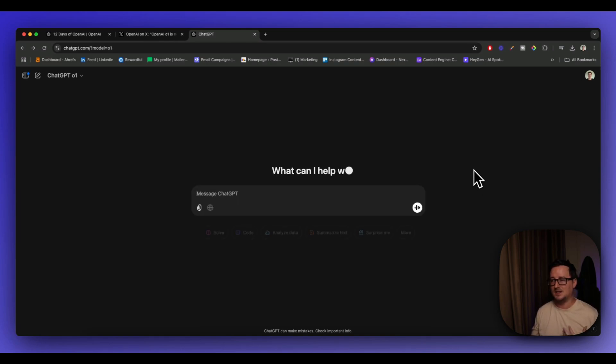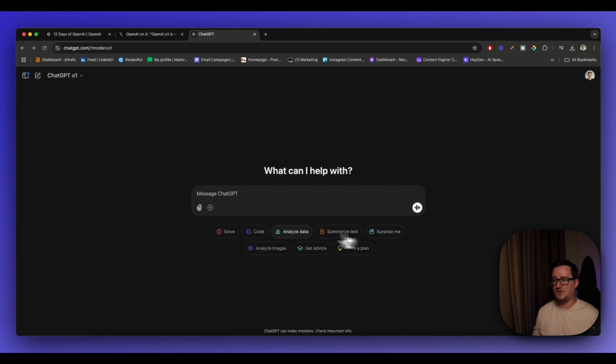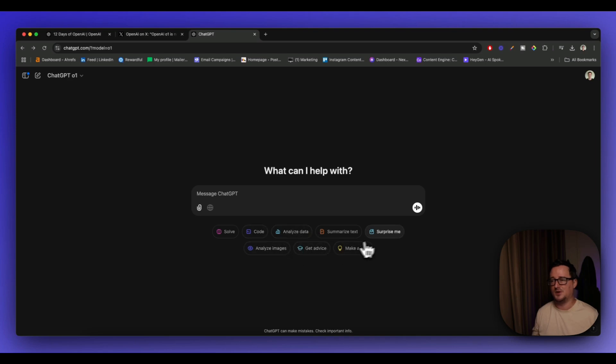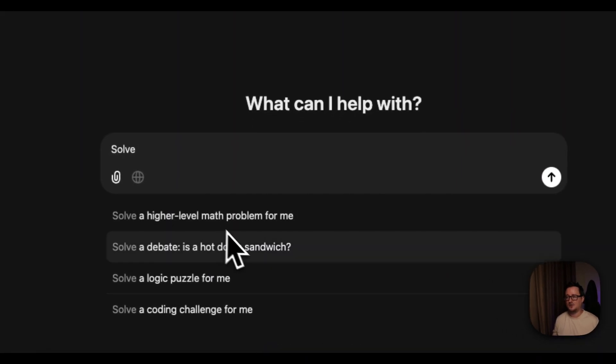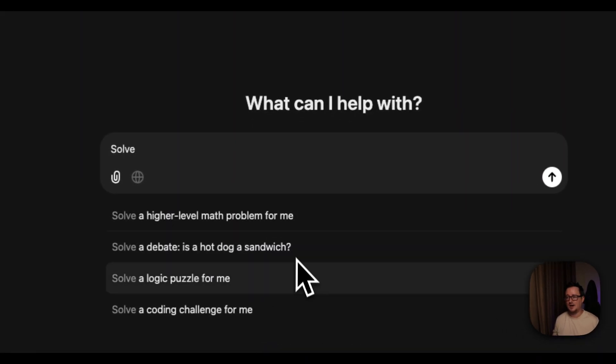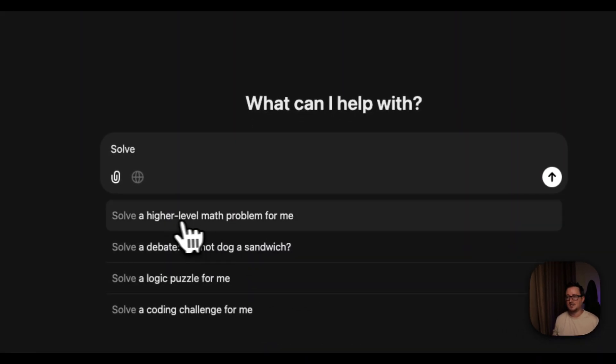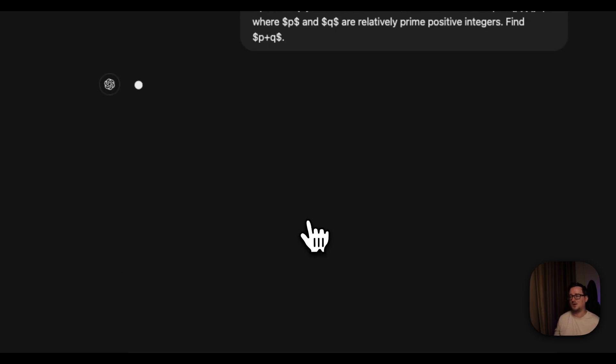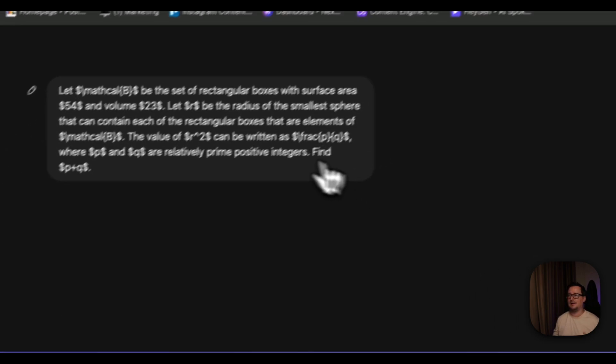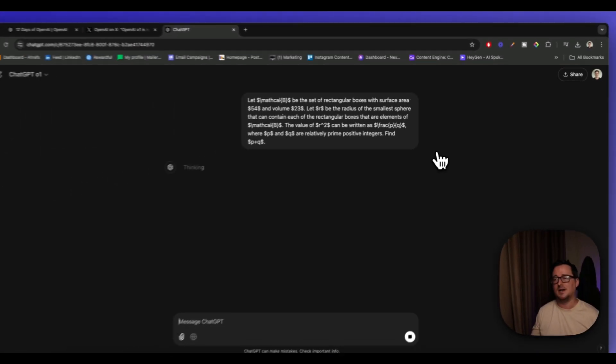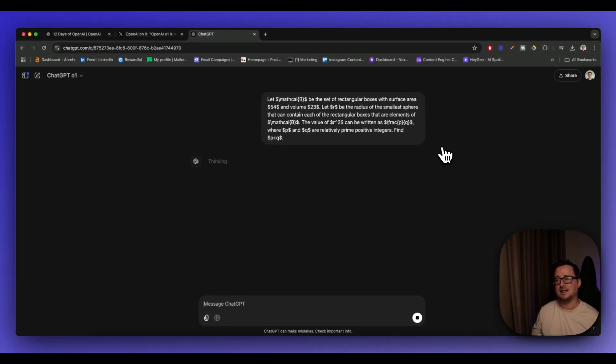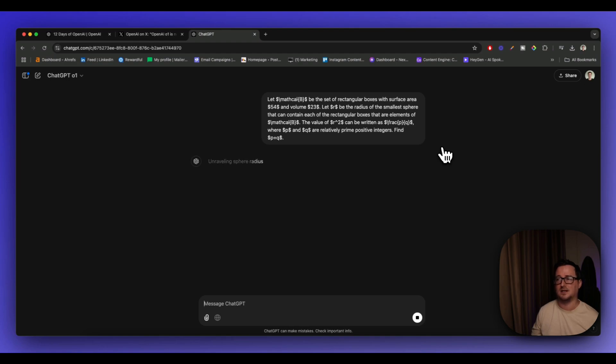So let's go back and we can see now we've got some kind of default settings or placeholders for different options. If we click on solve, we can do one of these. Solve a higher level math problem for me. So with this exact same math problem, let's see how long it takes to solve this and how long it takes to think.